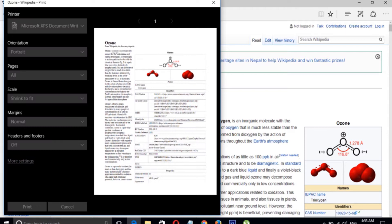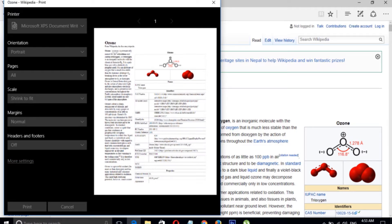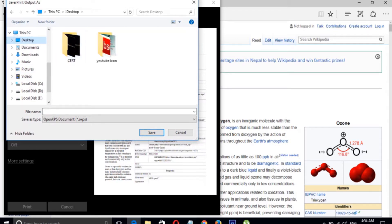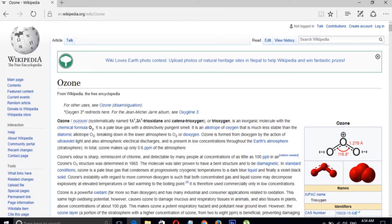Click Print again in the print dialog. Now save your page — for example, save it to the Desktop.